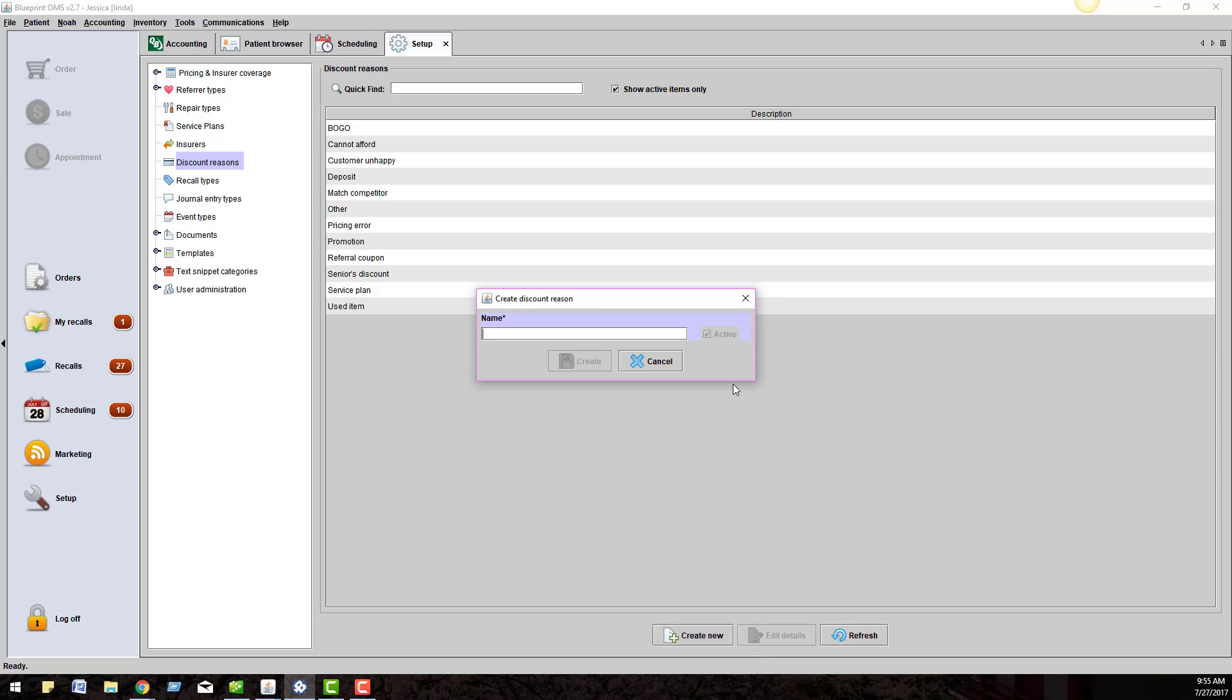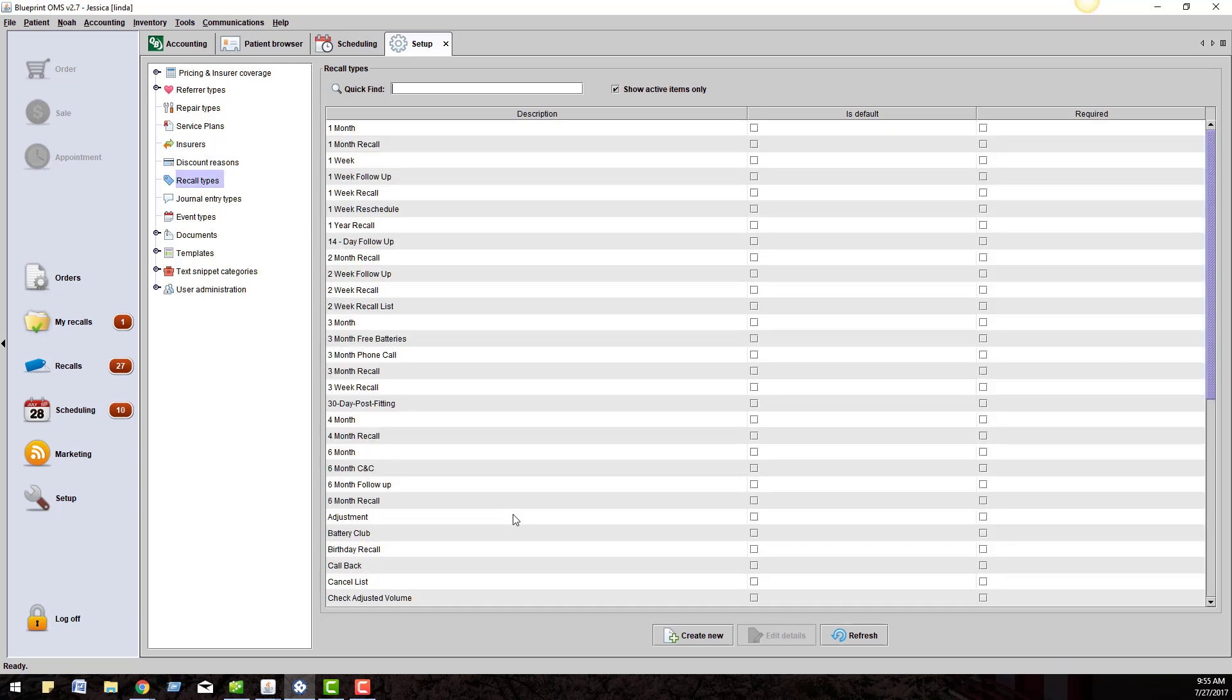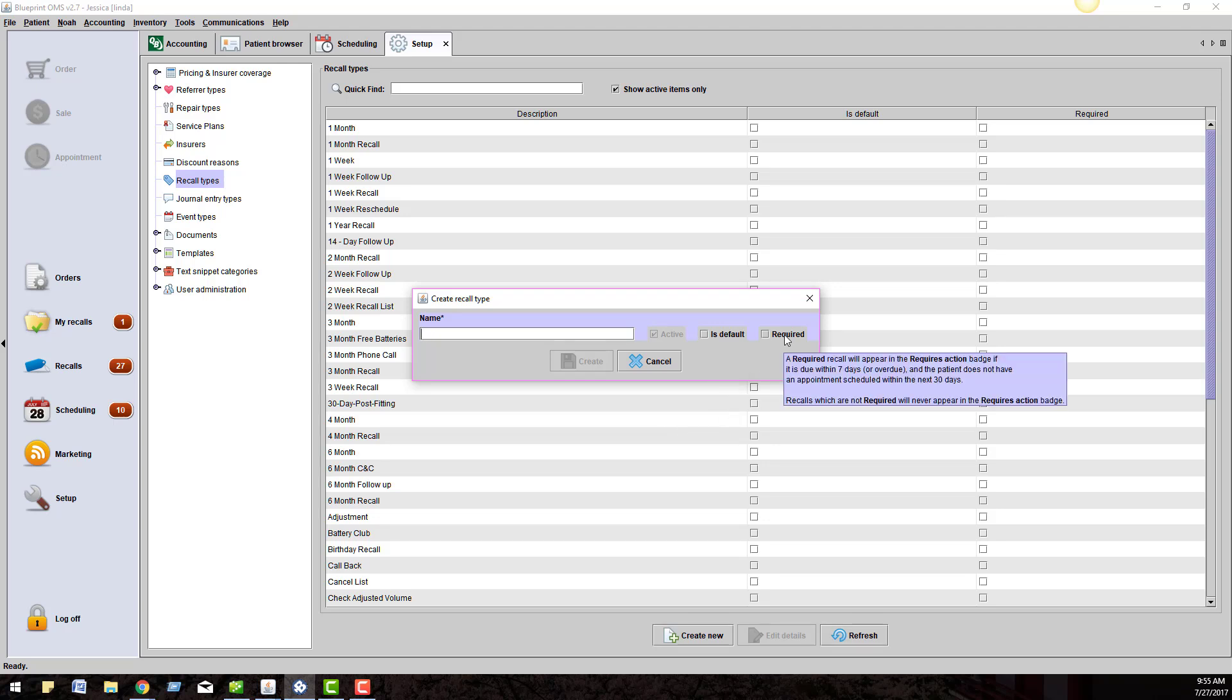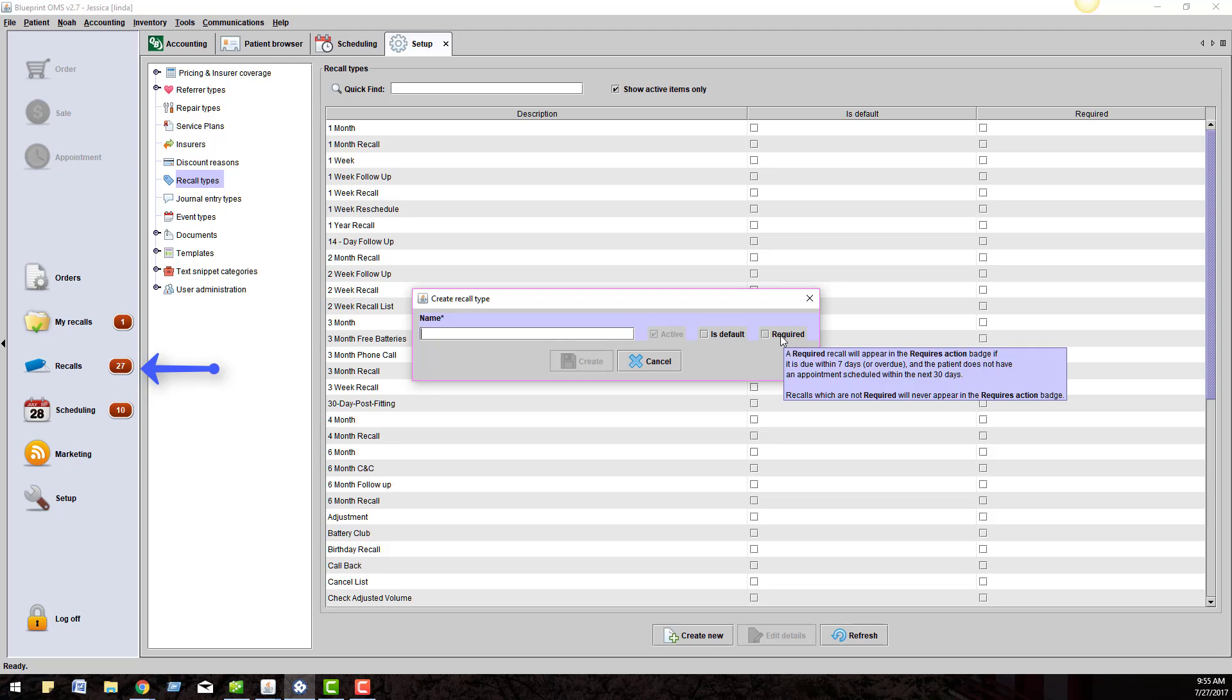Below that, we have Recall Types. Users can now add their own recall types. Click Create New at the bottom of the screen and type in the name of the new recall type. Optionally, you can make this recall type the default recall. The Required checkbox is to mark this recall type as Required. If you check this box, it will turn red and appear in the Requires Action Badge, which is the red oval with the number next to the recall section, if it's due within 7 days or overdue, and the patient does not have an appointment scheduled within the next 30 days.